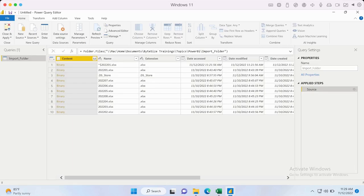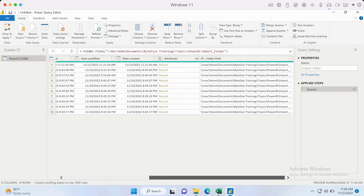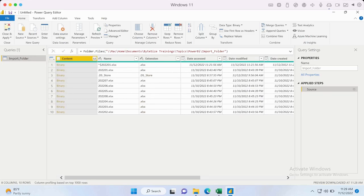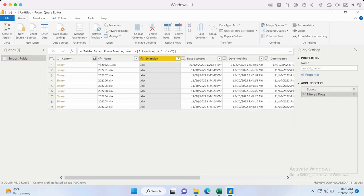On the right-hand side, the Applied Steps shows the source data — referring to the folder. You can see there's metadata here: Content, the name of the file, the extension, and a few more details. We need to ensure we are only filtering and selecting Excel files. The best way is by filtering the extension. I'll deselect any other file type and ensure only Excel files are selected. Now I've filtered to show only Excel files.